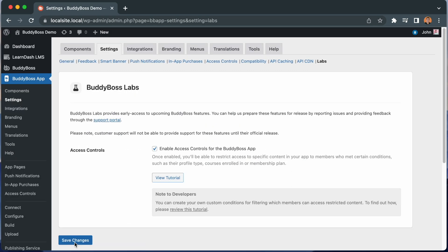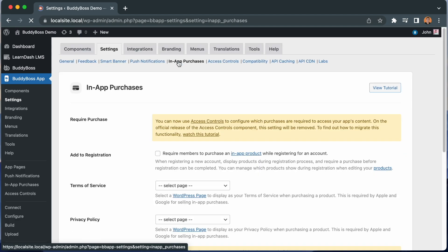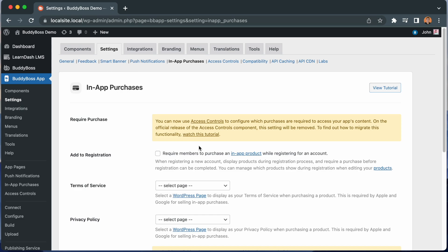And now that the Access Controls is enabled, we can return to the settings for in-app purchases. And you can see that our previous option for require members to purchase an in-app product before viewing app content is no longer available as this setting is not compatible with Access Controls.